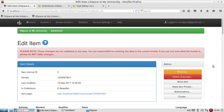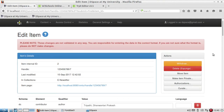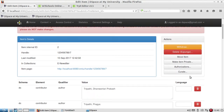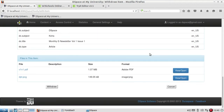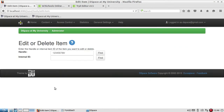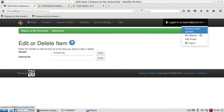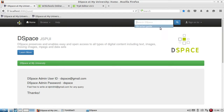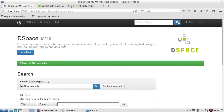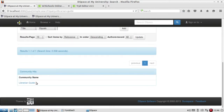Let me show you how to withdraw an item from the collection. On the right side there are more actions available. To withdraw, just click on the withdraw option. It will ask for confirmation — I confirmed by clicking yes, and now if you log out and search the same record, you will not find the item which was submitted in the previous steps.